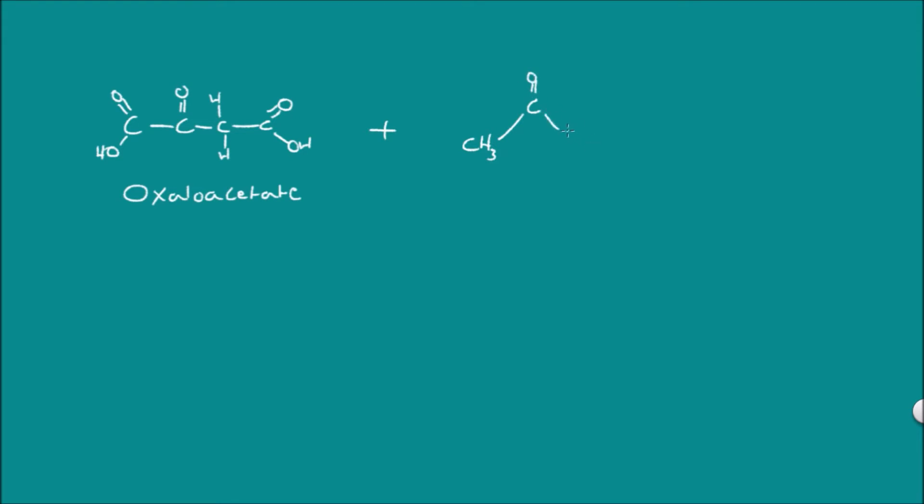Exactly the same as happens in the first step of the Krebs cycle which obviously right now isn't necessary, otherwise we would be making our citrate, isocitrate, and so on.